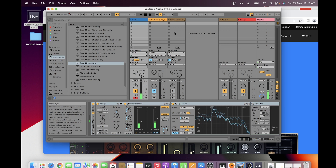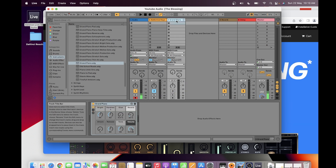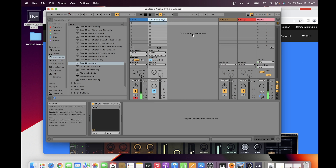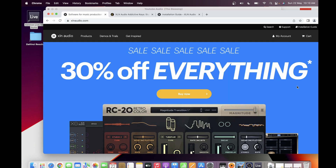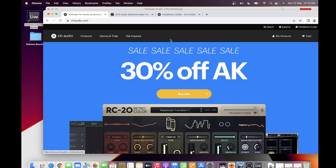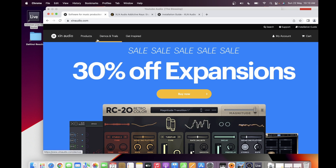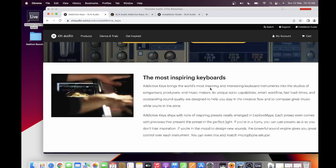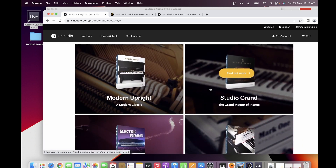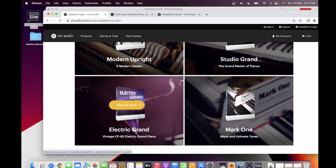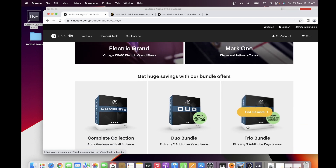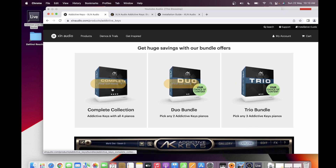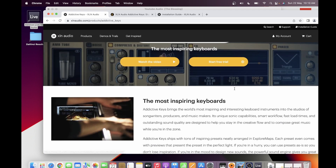For myself I prefer Addictive Keys, though there's not much difference between the two. If we're going to install Addictive Keys, you have to go to XLN Audio where you'll see the products they have. For Addictive Keys you can purchase Modern Uprights, The Grand, Electric Grand, or Mark One, and you have the option of purchasing the whole set in one purchase, or just two or three.